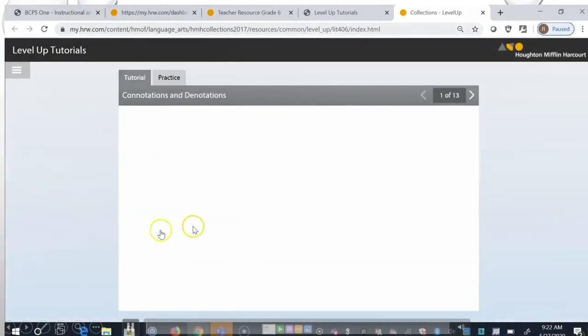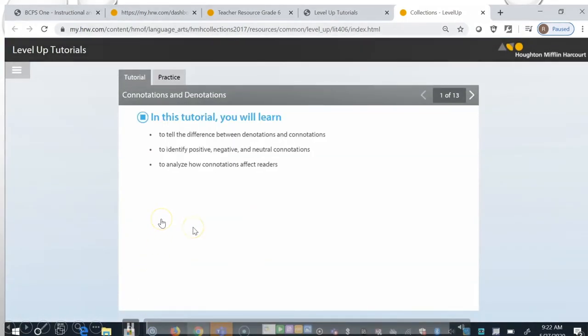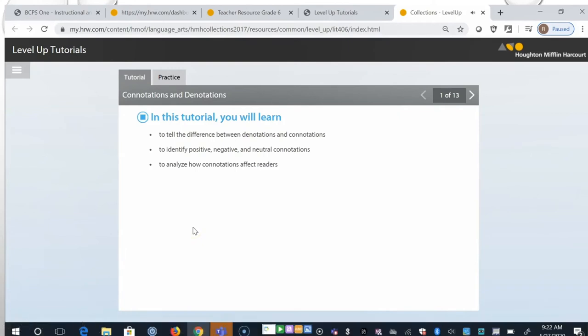In this tutorial you will learn to tell the difference between denotations and connotations, to identify positive, negative and neutral connotations, and to analyze how connotations affect readers.